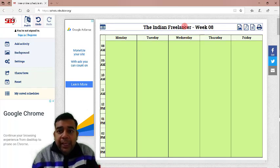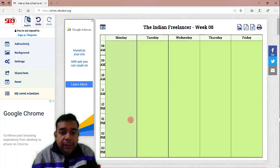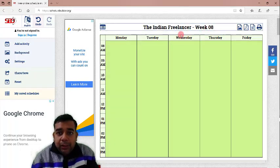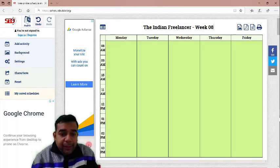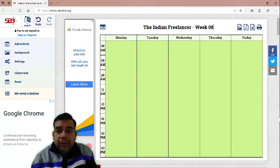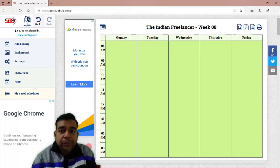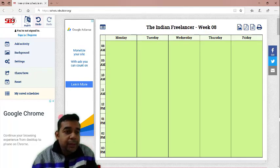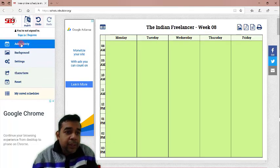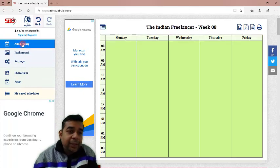Say the Indian Freelancer Week 08. Suppose this is the 8th week of the year. We will put the name like that. You can put whatever you want, whichever is relevant to you.